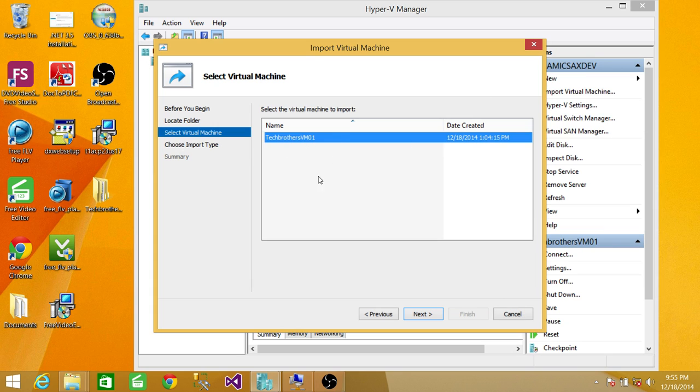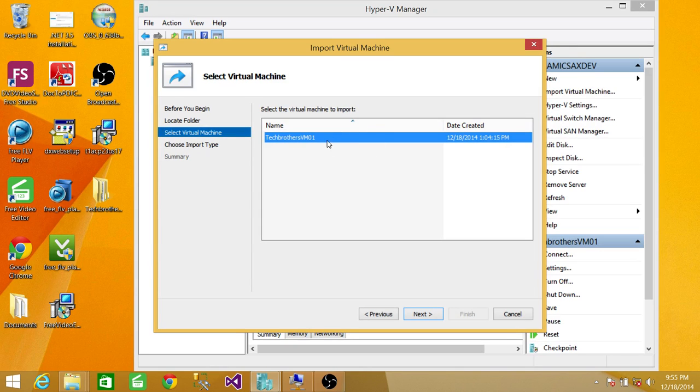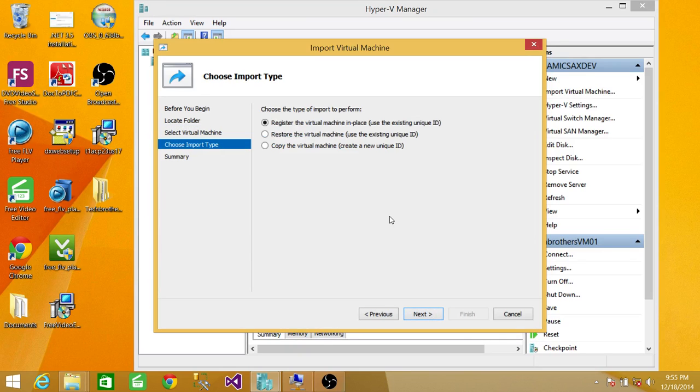The name of the Virtual Machine - you can rename it later. I don't find any option to rename it now, so we'll rename it later. Click Next.